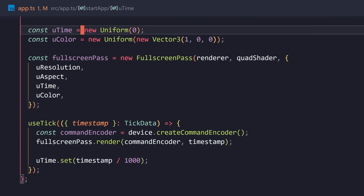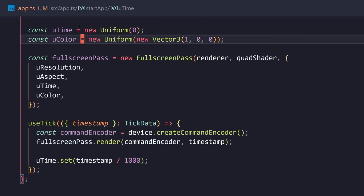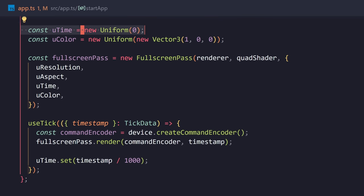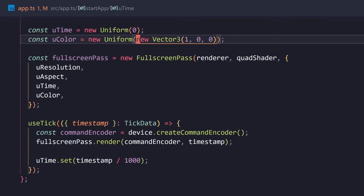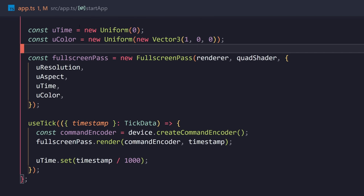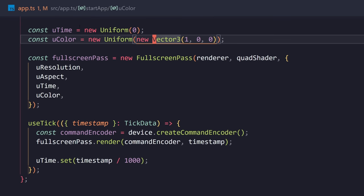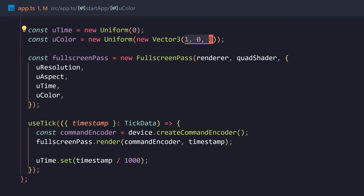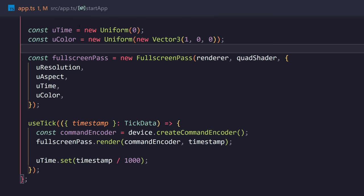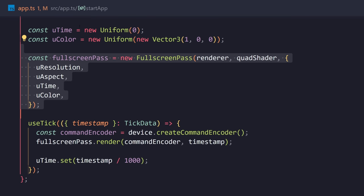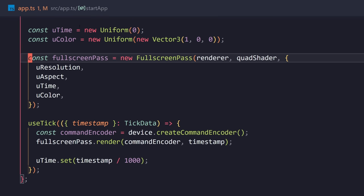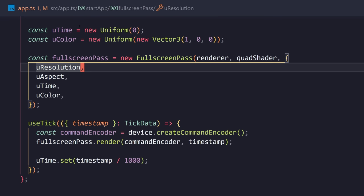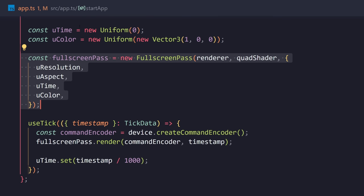So, you're going to define some uniforms, just like this. You're going to call new uniform and pass in a value. The value could be a float. It could be a vec3. It could be anything. So, for the color, I'm passing in a new vector3. Passing in red as the value. And then I'm creating a new instance of this fullscreen pass class. We pass in the renderer. We pass in the quad shader string. And we pass in the uniforms.